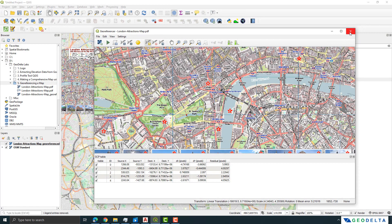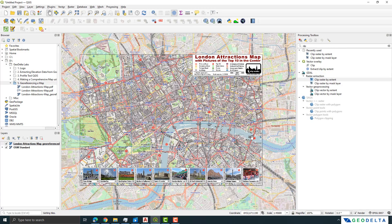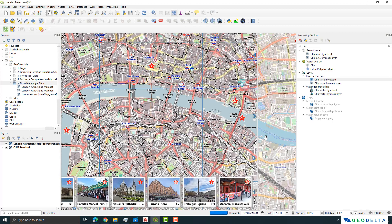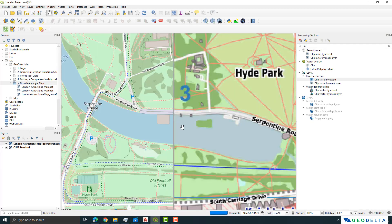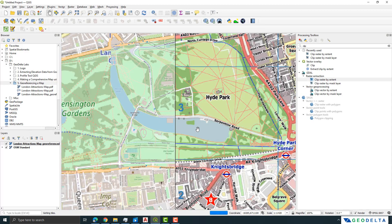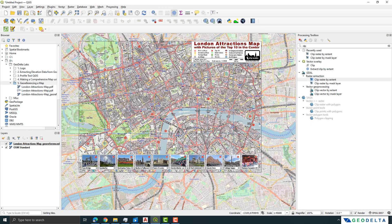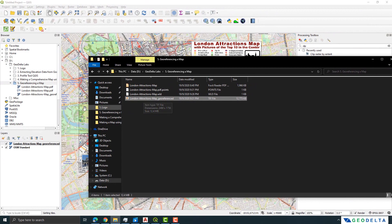Close the georeferencer and save the GCP points. You can now see that the PDF has been exported as a GeoTIFF, which is a fully georeferenced raster. The river fits quite nicely over the base map, and even the Serpentine pond fits well. If you navigate to the export folder, you'll find the georeferenced TIF file there as a standalone file.